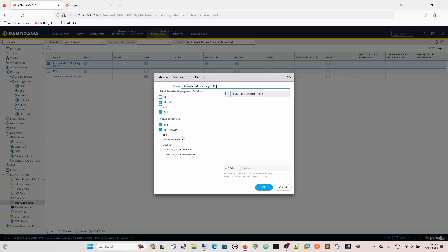Under network services, you can control whether you can ping the interface — without that enabled you won't be able to ping it. It can also host an OCSP server for certificate revocation lists. SNMP can be enabled to allow the interface to reply to SNMP requests. Response pages for URL filtering, block pages, or continue pages for file blocking can be directed to this interface, which will then serve those response pages. User-ID means you can run an agent on the box.